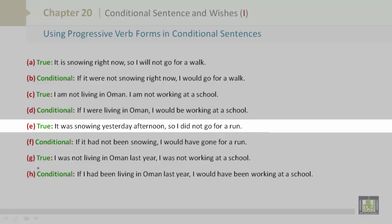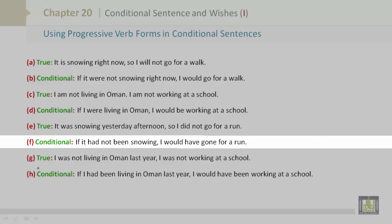E is true: It was snowing yesterday afternoon, so I did not go for a run. F is conditional: If it had not been snowing, I would have gone for a run.